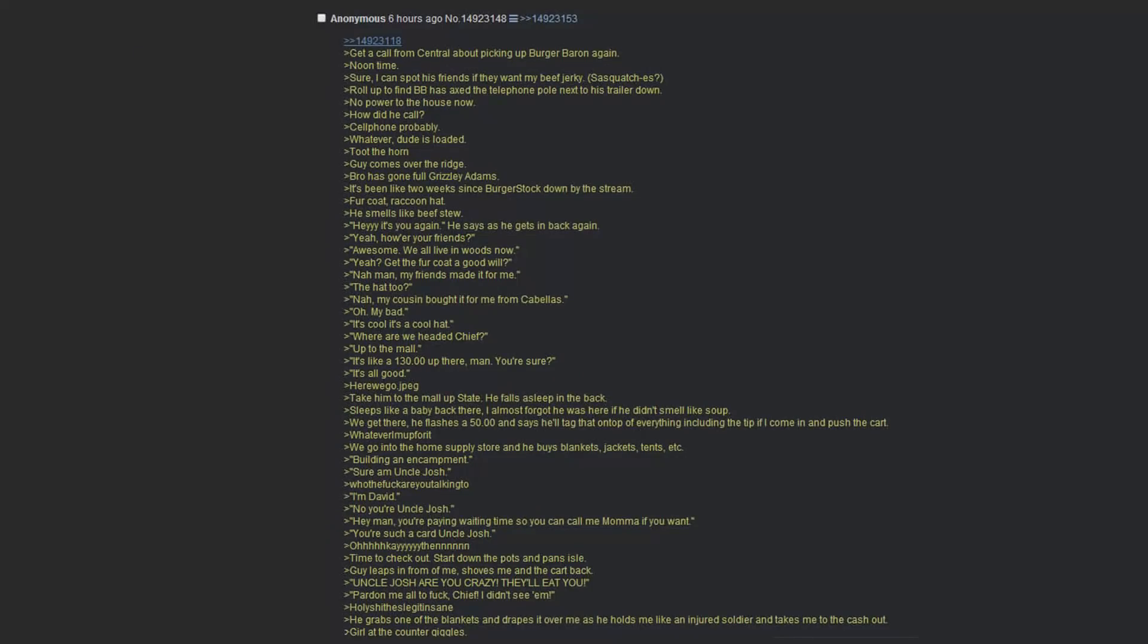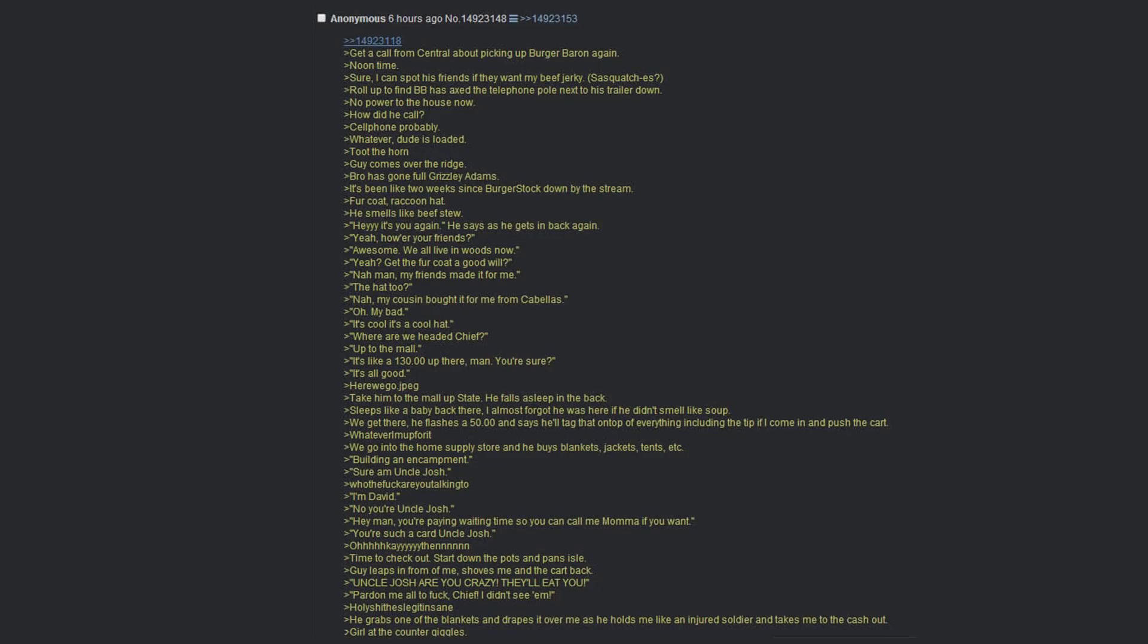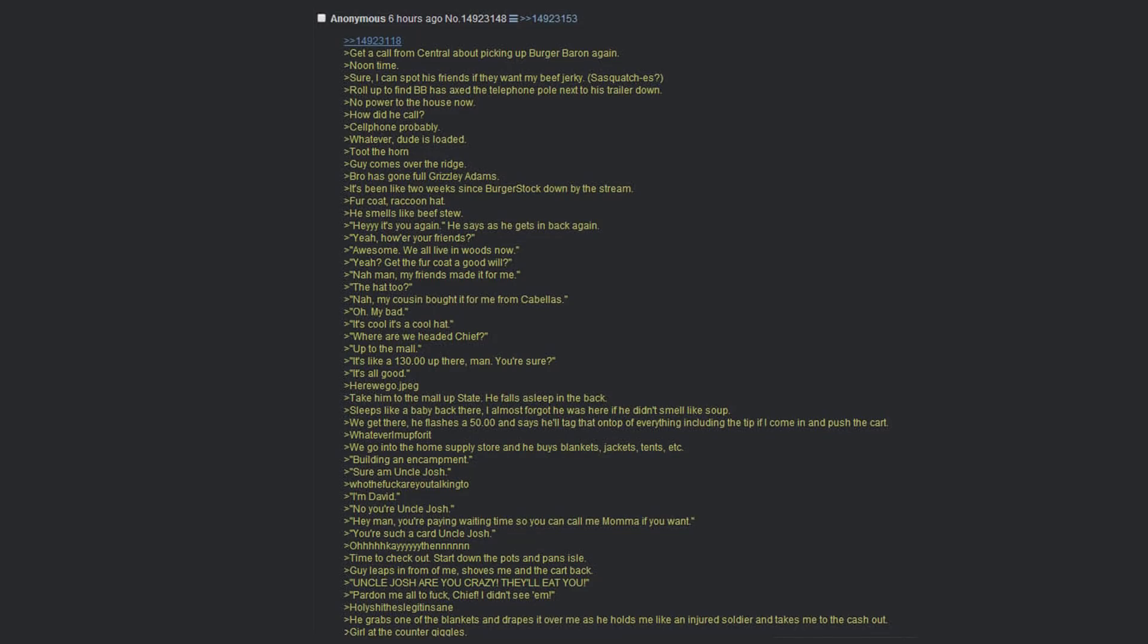I've got a few more stories about the Baron of Burgers. Get a call from Central about picking up the Burger Baron again. Noontime. Sure, I can spot his friends if they want some beef jerky. Roll up to find BB has axed the telephone pole next to his trailer down. No power to the house now. How did he call? Cell phone, probably. Whatever. Dude is loaded. Toot the horn. Guy comes over the ridge. Bro has gone full on Grizzly Adams. It's been like two weeks since Burger Stock down by the stream. Fur coat, raccoon hat. He smells like beef stew. Here's you again, he says as he gets into the back again. Yeah. How are your friends?